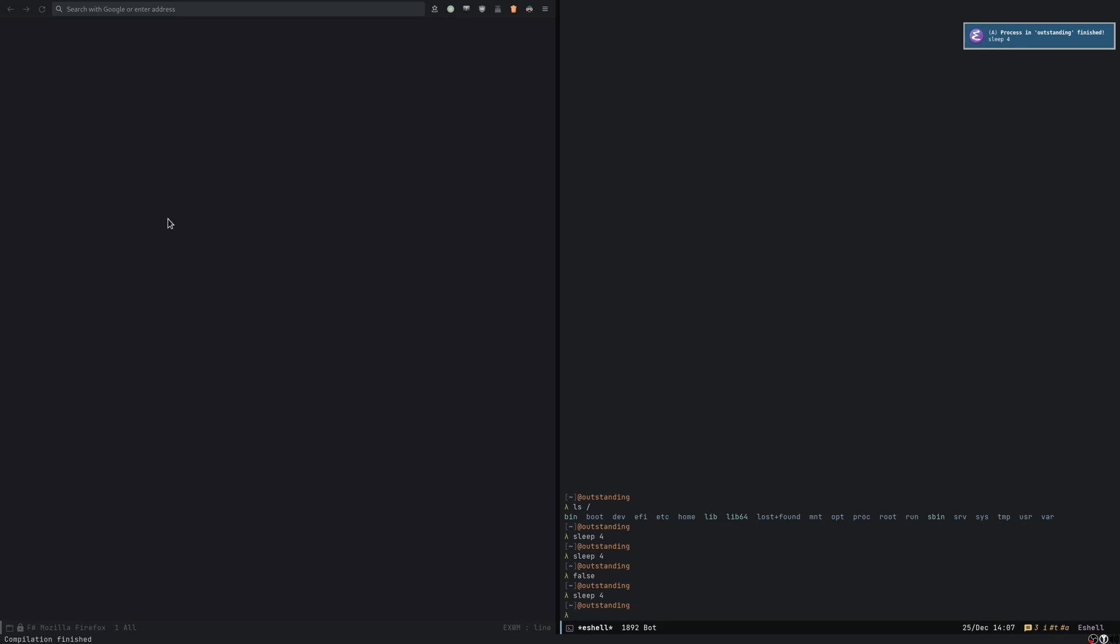And Emacs will send me a notification via libnotify when the process has exited. It appears there on the right hand side.